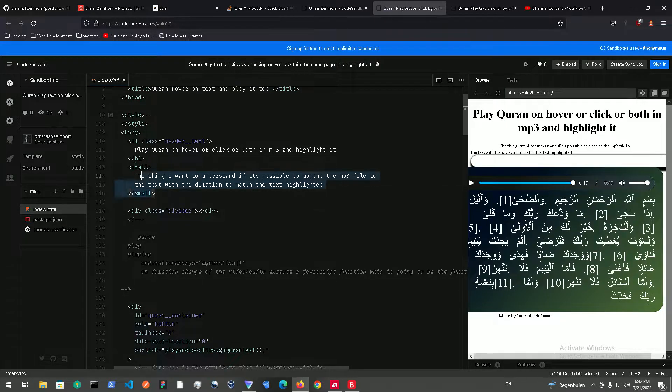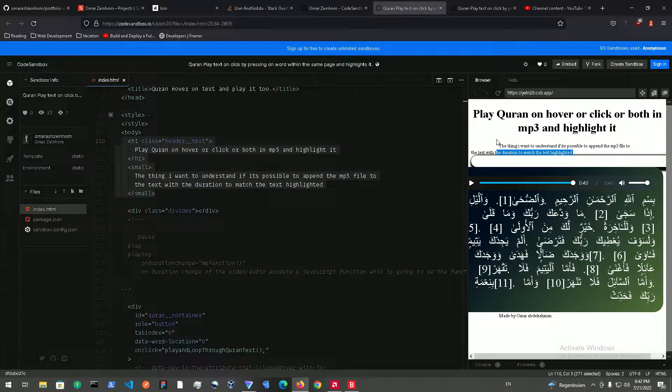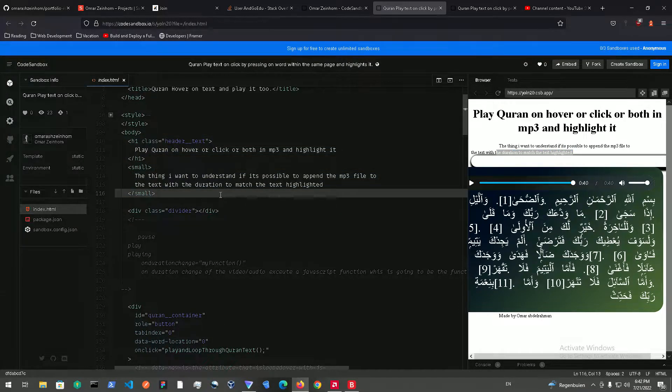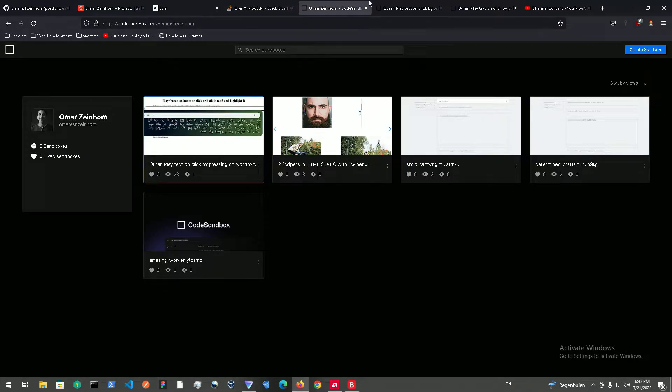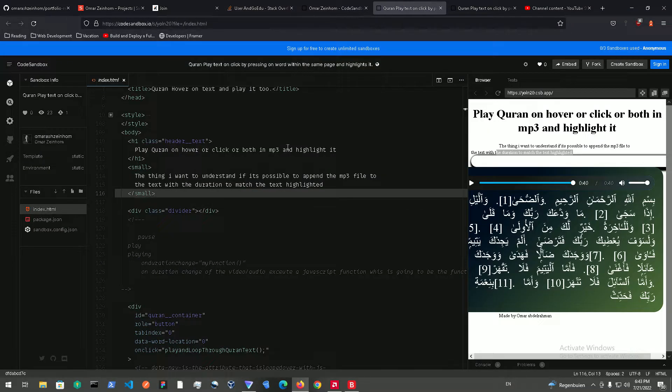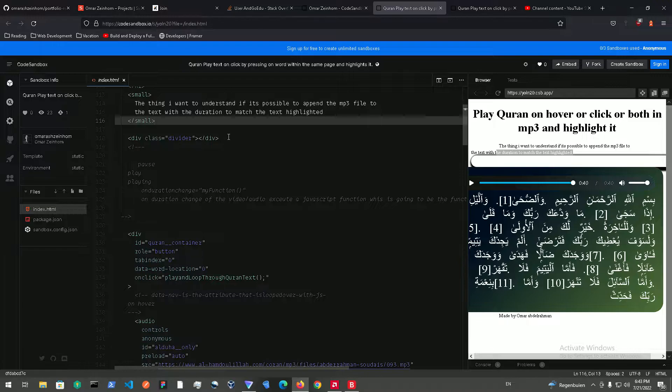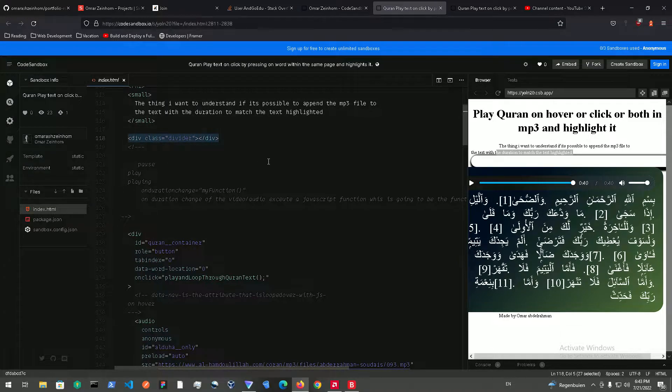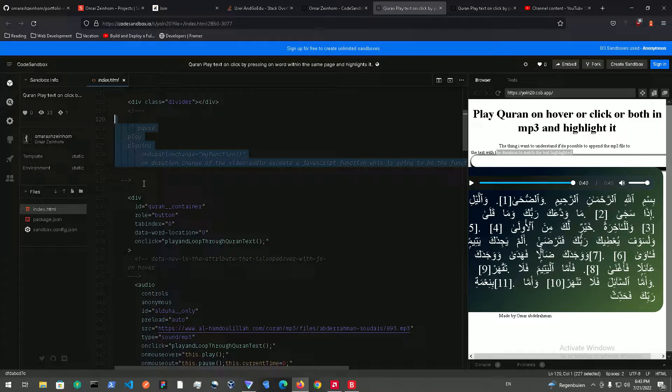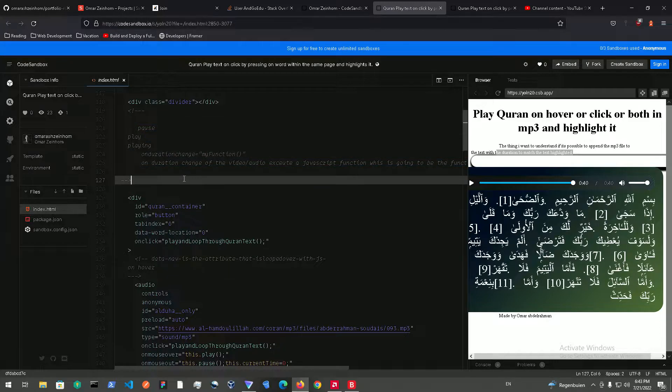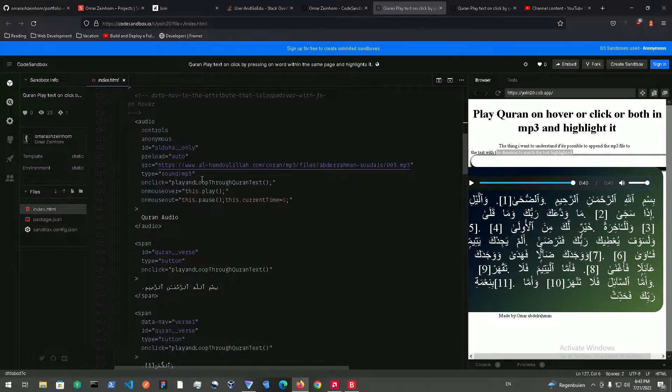Just some header text and just some small text because this was a stack overflow question. So let's get back to here and just a divider and just some comments over here that I could remove later. But let me show you what we basically need.